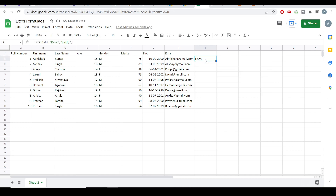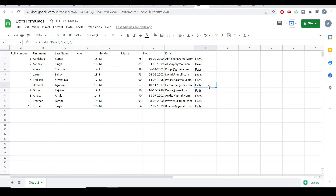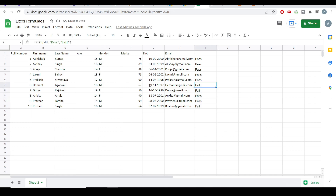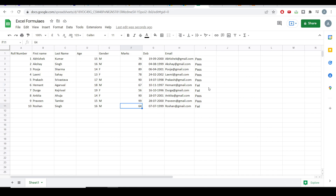So this is showing 'pass'. I'll extend it to the very last row. You can see it is showing the correct results — students with passing marks of 70 or above get 'pass'. Values like 67, 56, and 64 have been given the 'fail' value, while the rest which are greater than or equal to 70 have been given the 'pass' value. So this is the IF statement.